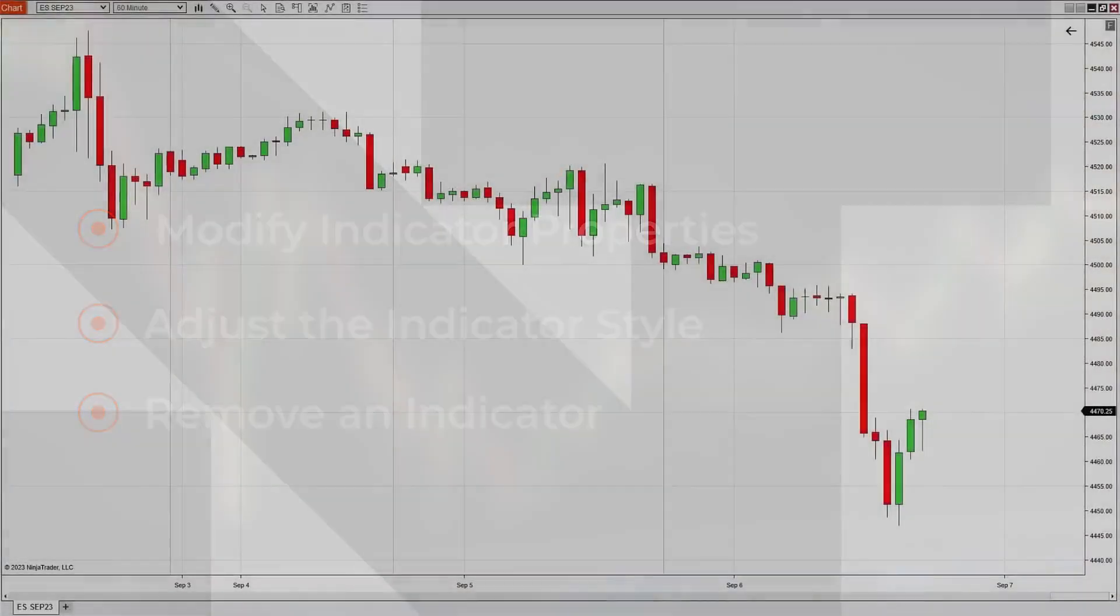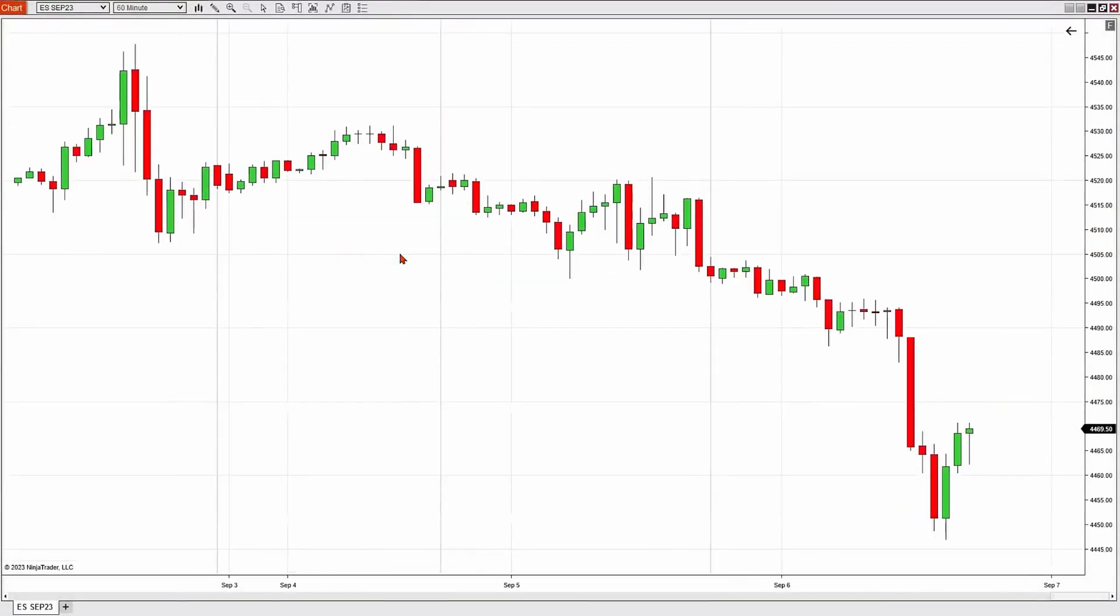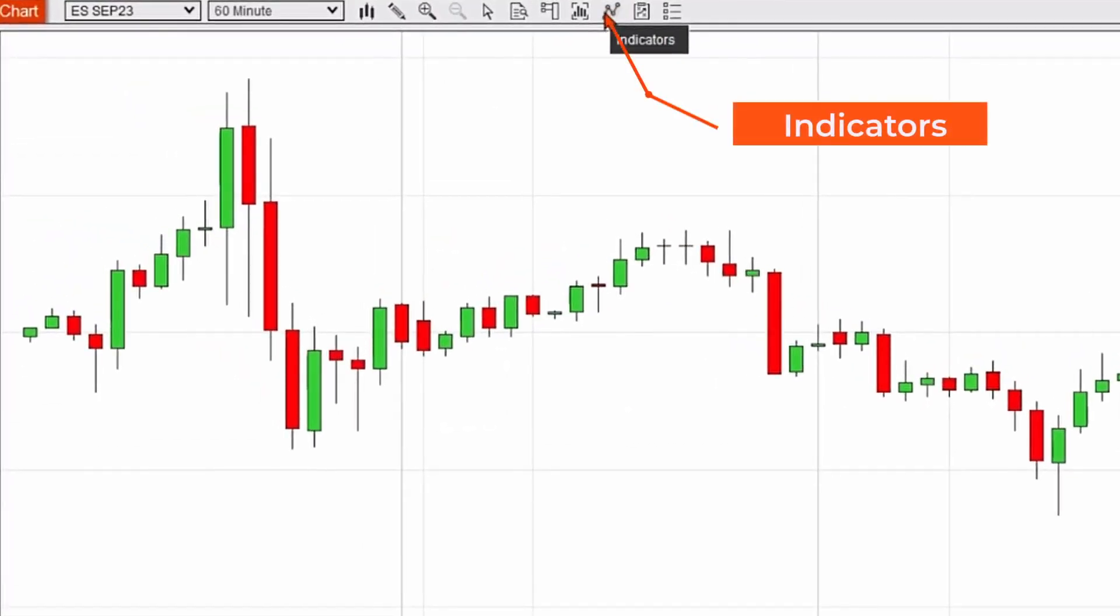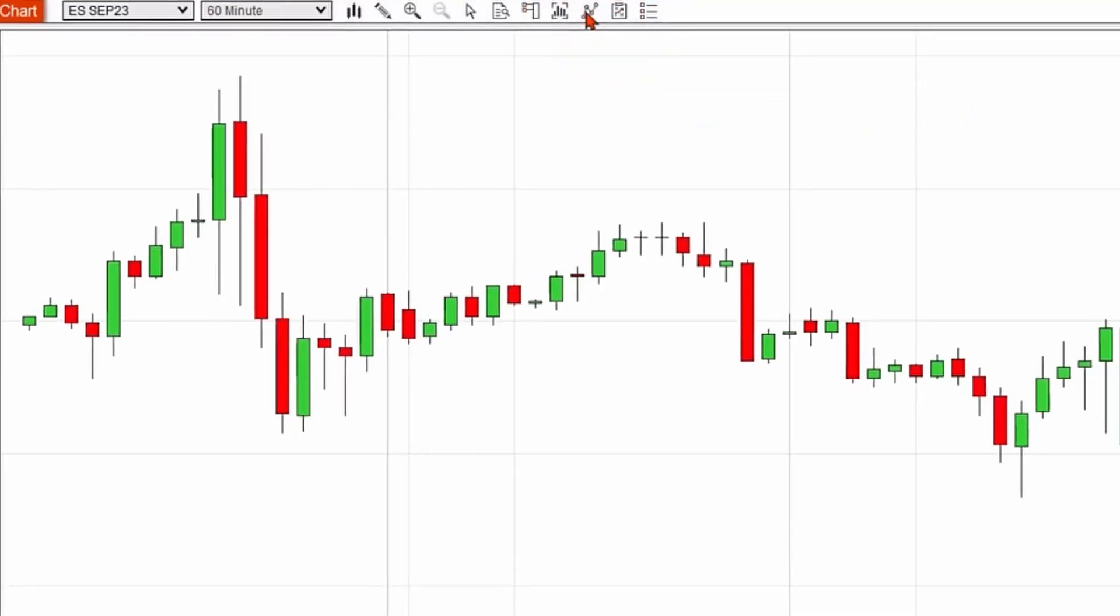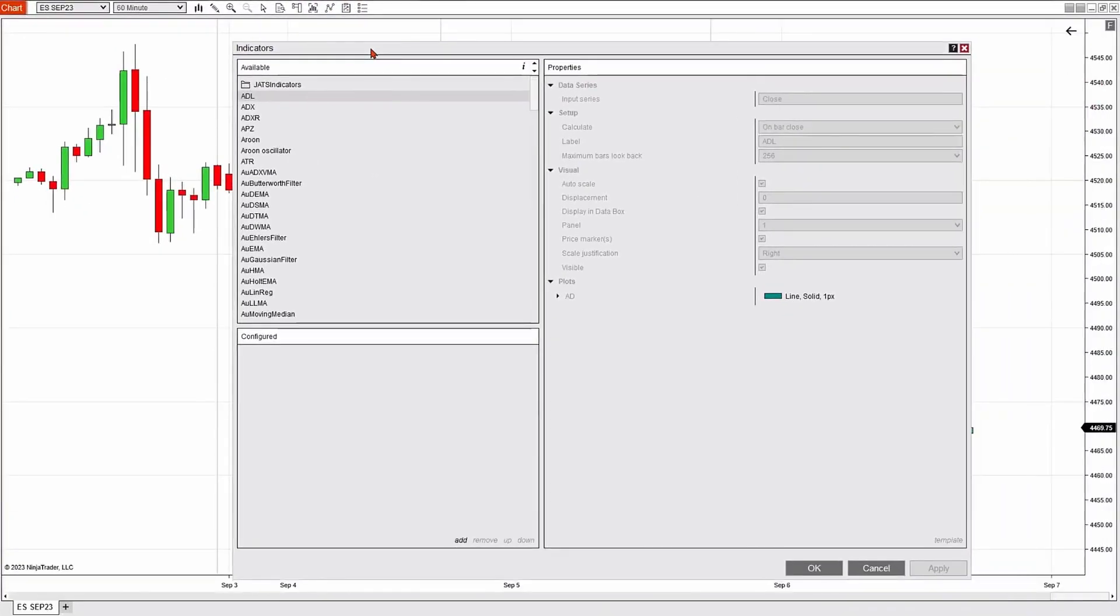Let's start with a relatively empty 60-minute E-Mini S&P candlestick chart. I'd like to add a simple moving average, so I'm going to go up to my indicator button at the top of the chart and click once, and it's going to open up the indicator dialog box.